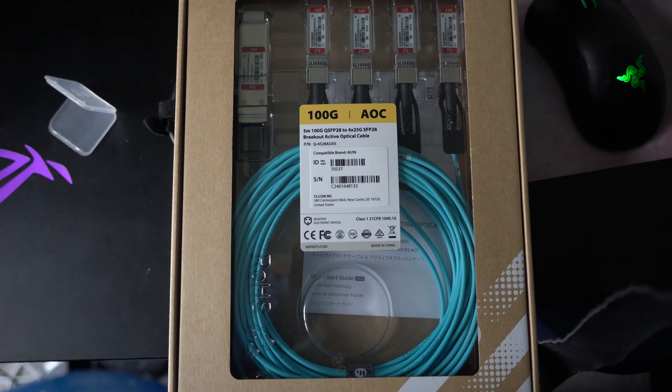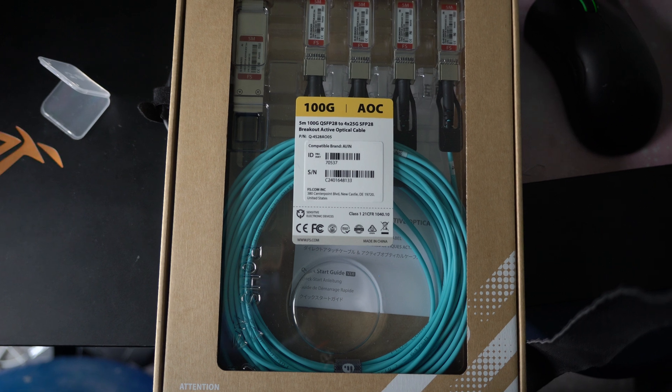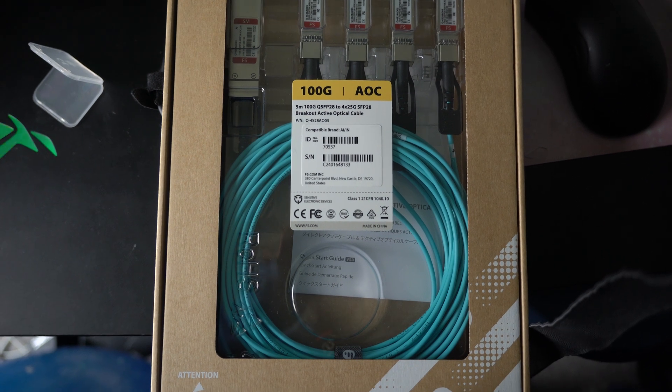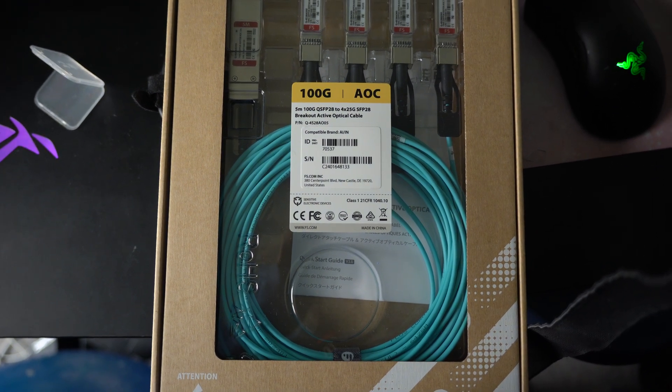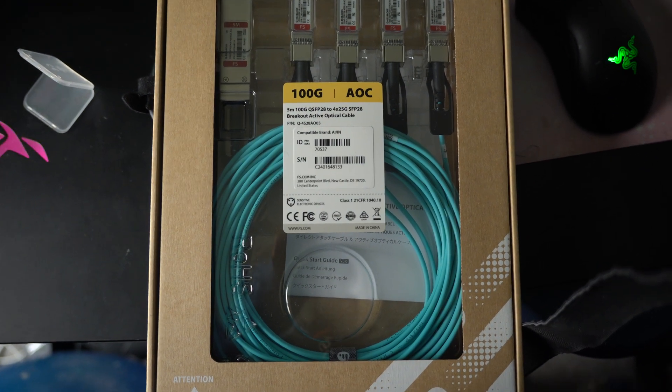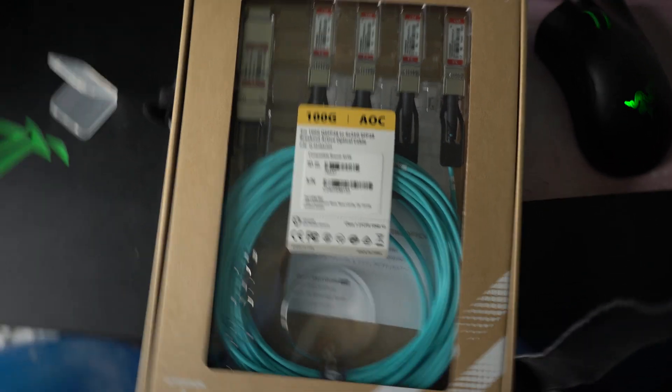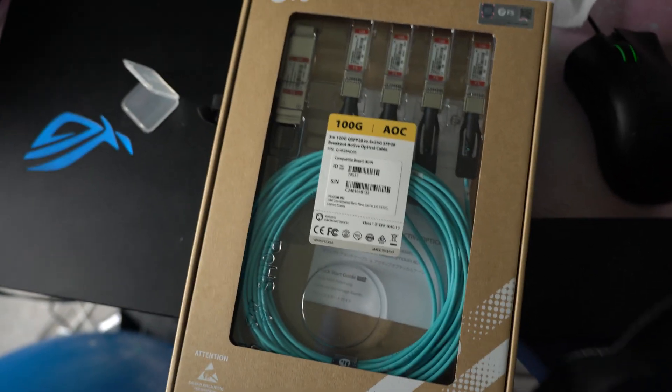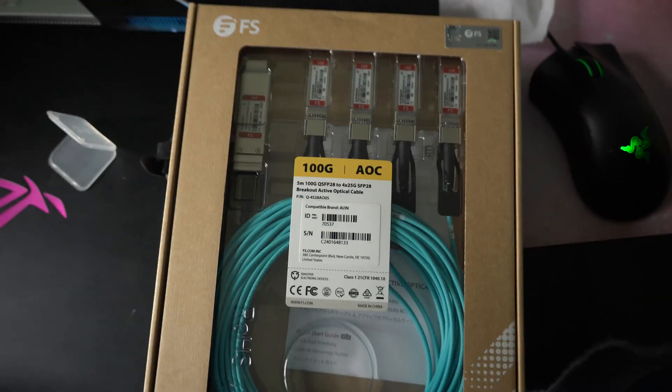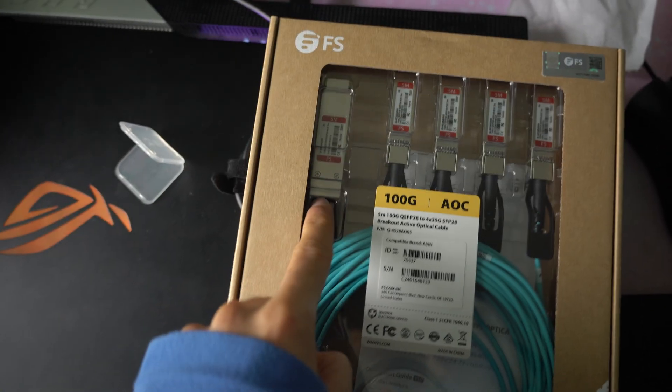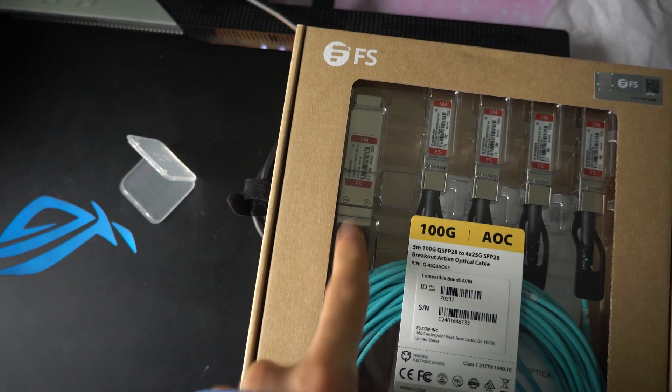In this video, we're going to explore how to use this AOC, or Active Optical Cable, inside of my PFSense system. So what we have here is this one connector, which is an SFP.